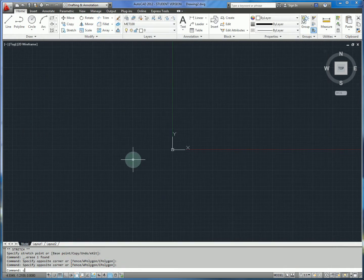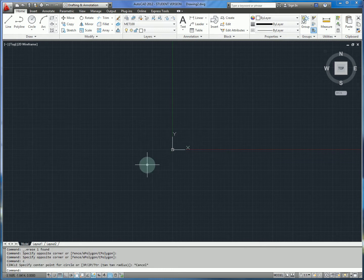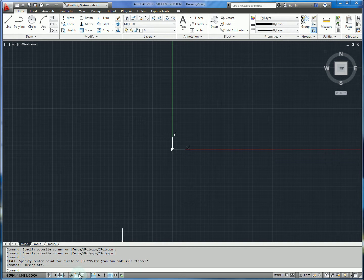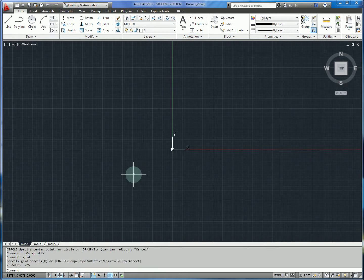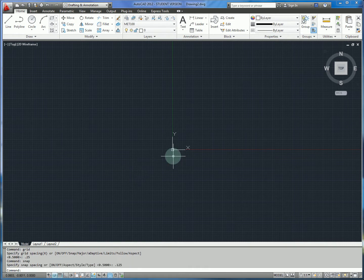We're going to start slightly opposite from the way we've done this in the past. Before we get into drawing, we're going to do a few quick settings. We want to make sure that OSnap is disabled, at least for the beginning. We want to make sure our grid settings are 0.25 so we get relatively fine detail, and our snap is going to be 0.125, or one eighth of an inch.